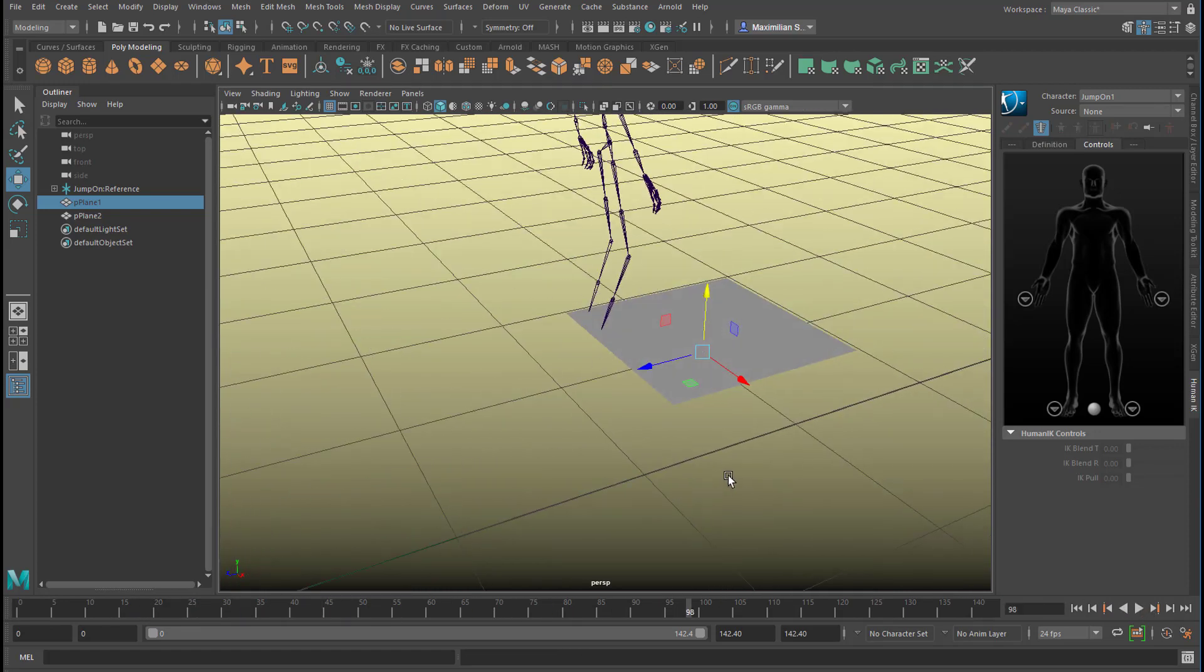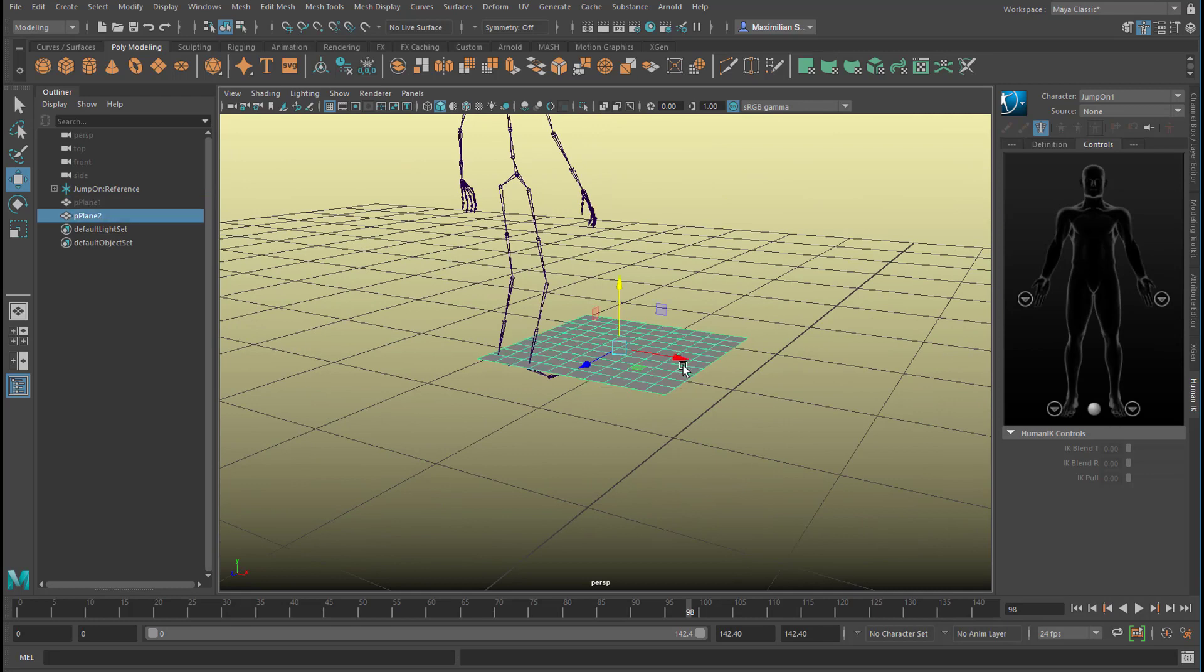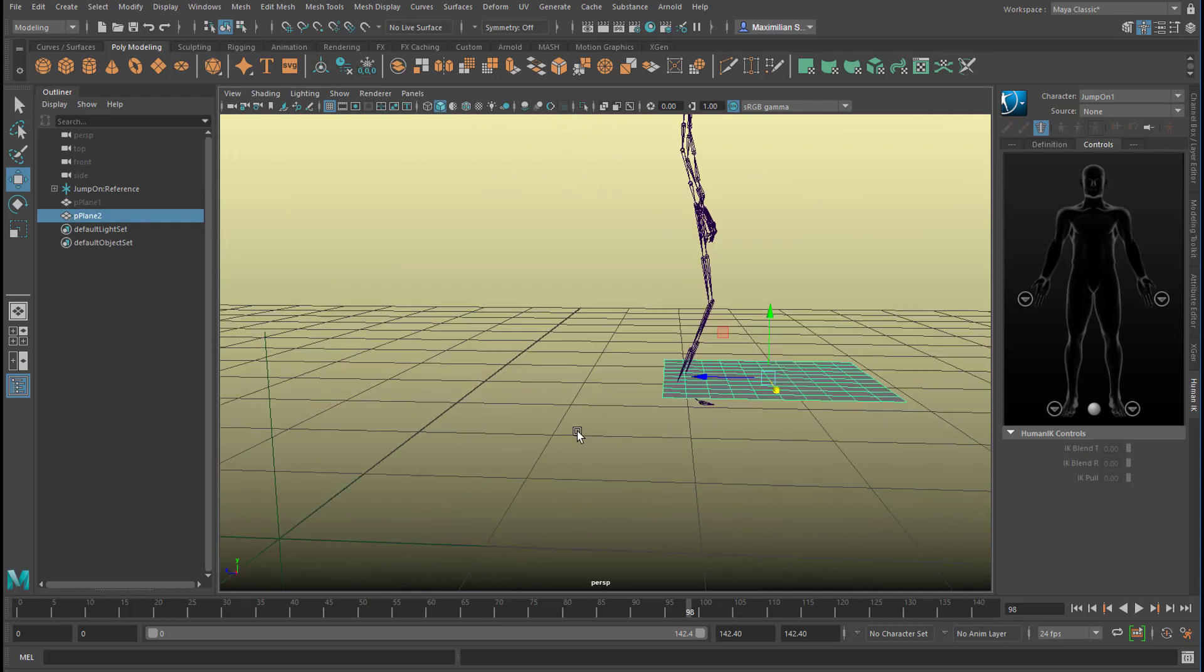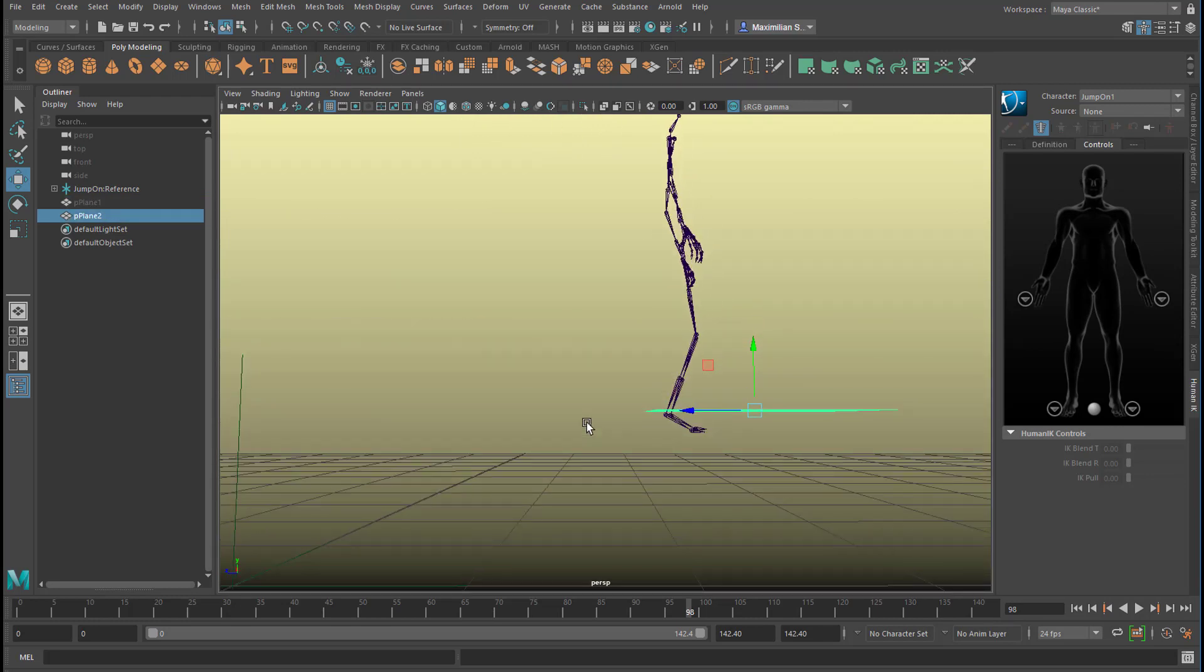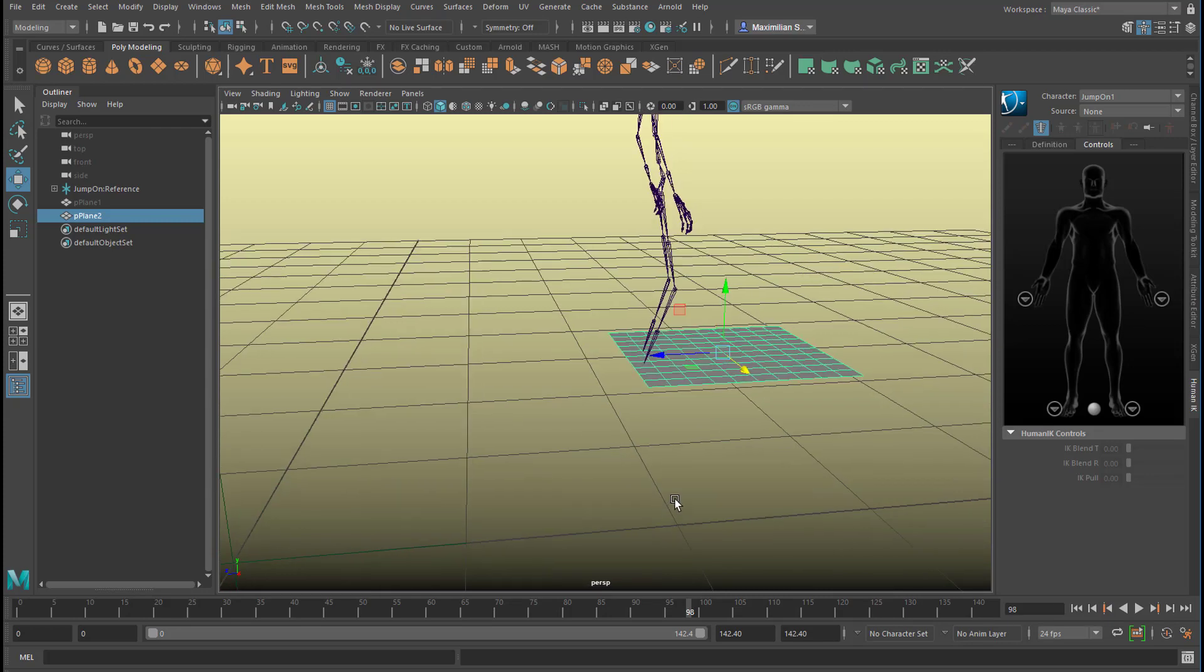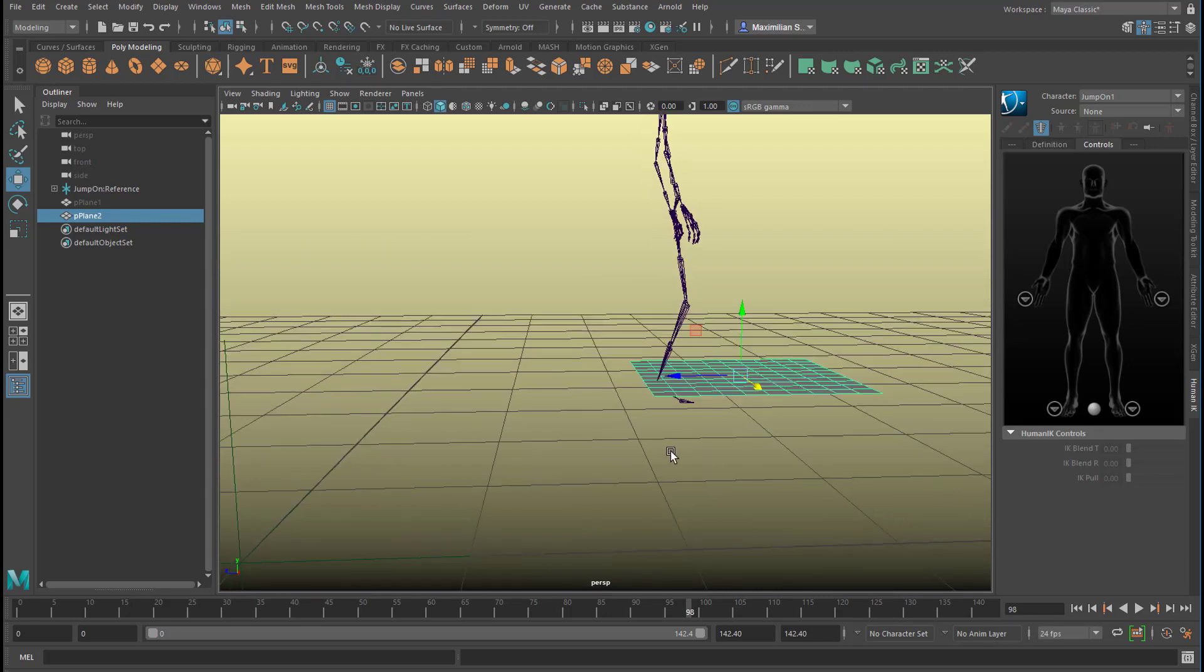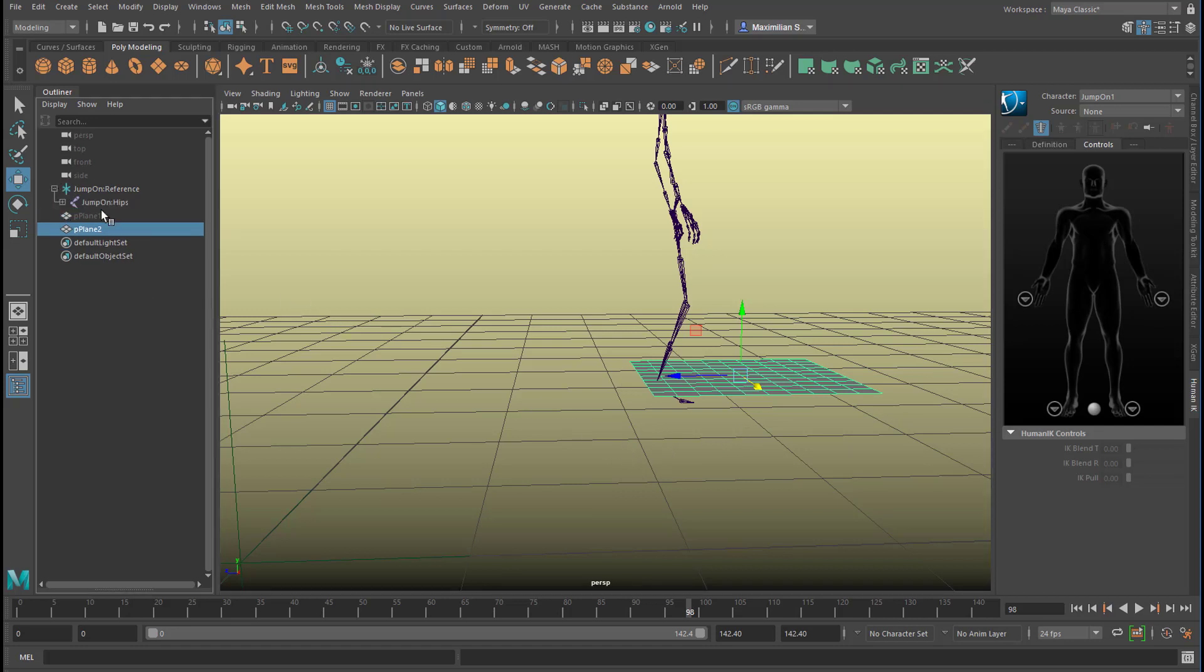So how can we make him or her jump a little bit higher? I think it's about 20 centimeters. There are several ways to achieve this and one way which is really elegant is using the Time Editor. Why Time Editor?